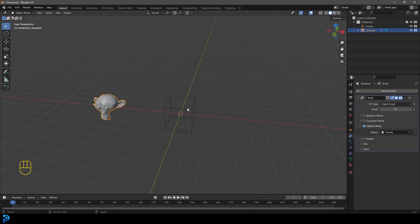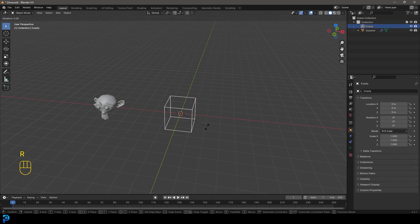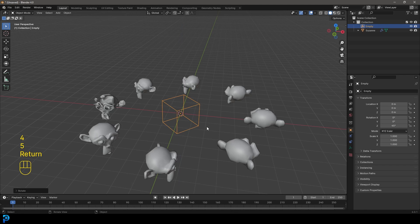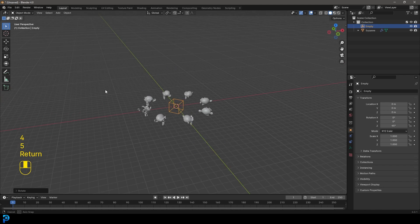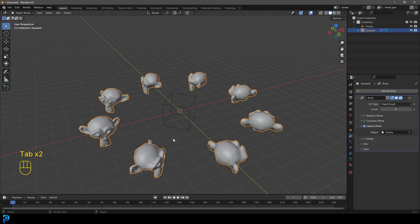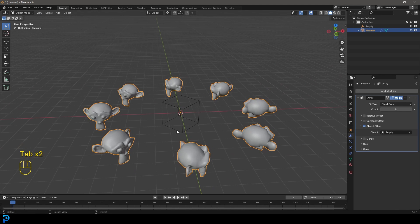So if we now come and grab our empty here and we go R, Z, 45 and hit enter, we can now see this is what we have. And it was some sort of funny glitch, but if I tapped in and out of edit mode, it kind of resolved it. And now you can see we are mirroring around this.